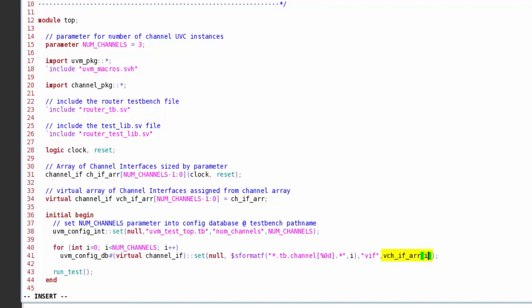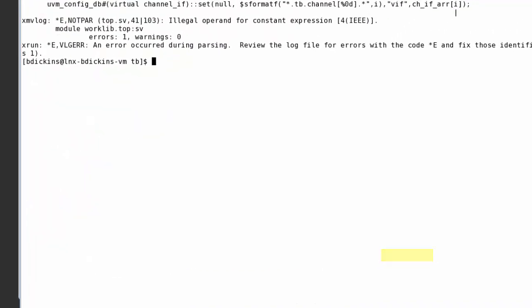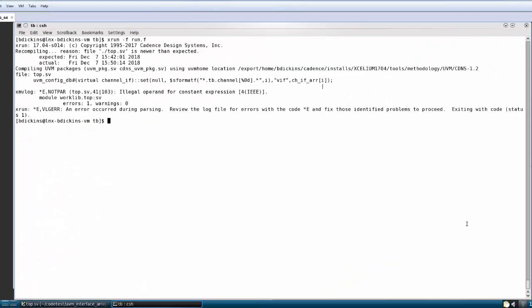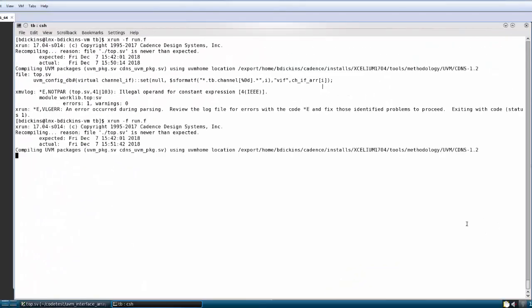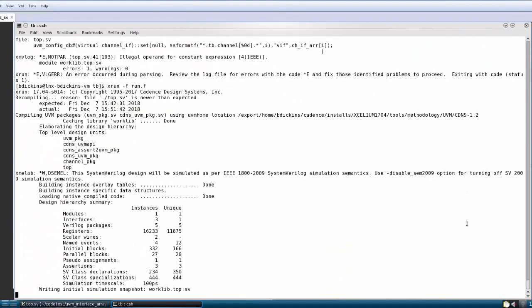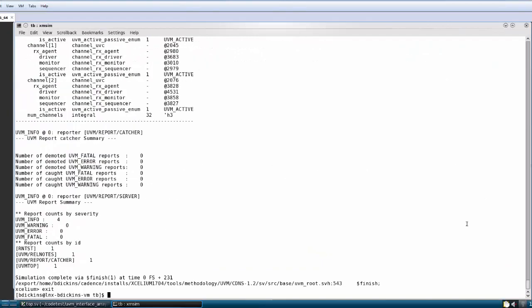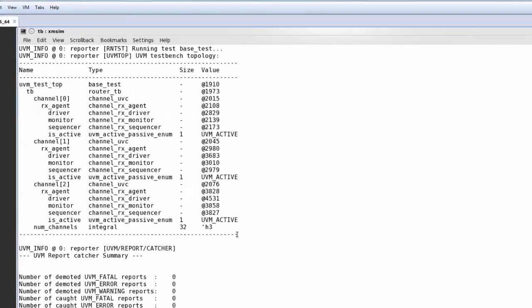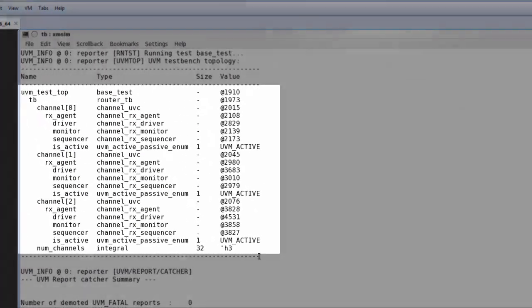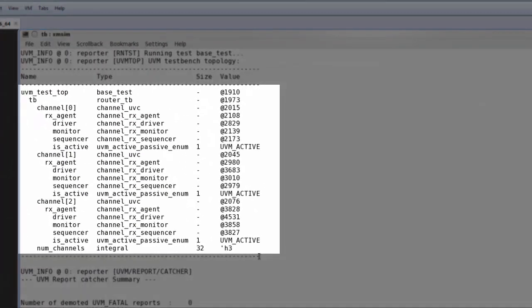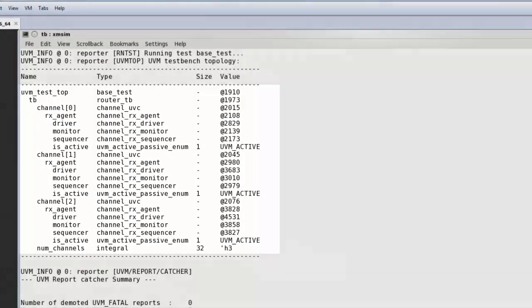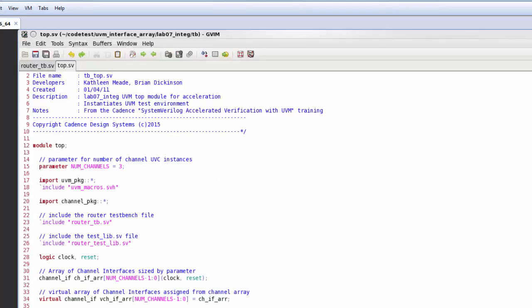Inside of the set call, this is known at elaboration time, so this should work fine. And hey, you can see now that I have my three instances of the channel: channel 0, channel 1, and channel 2 reported in my topology report, and everything's looking good.